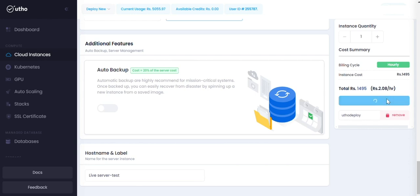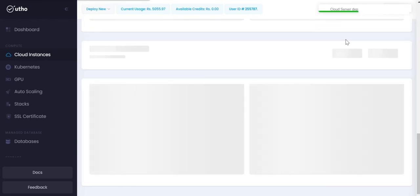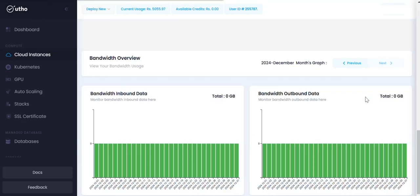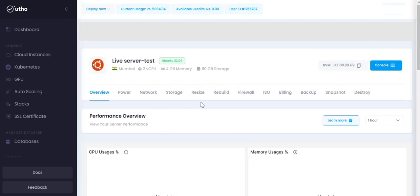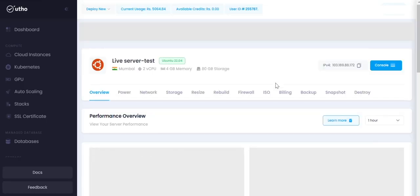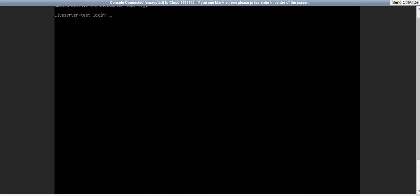Click Deploy Now. Wait for five to seven minutes for your server to be properly deployed. Now click on Console. Type user as root and type password which you previously set.